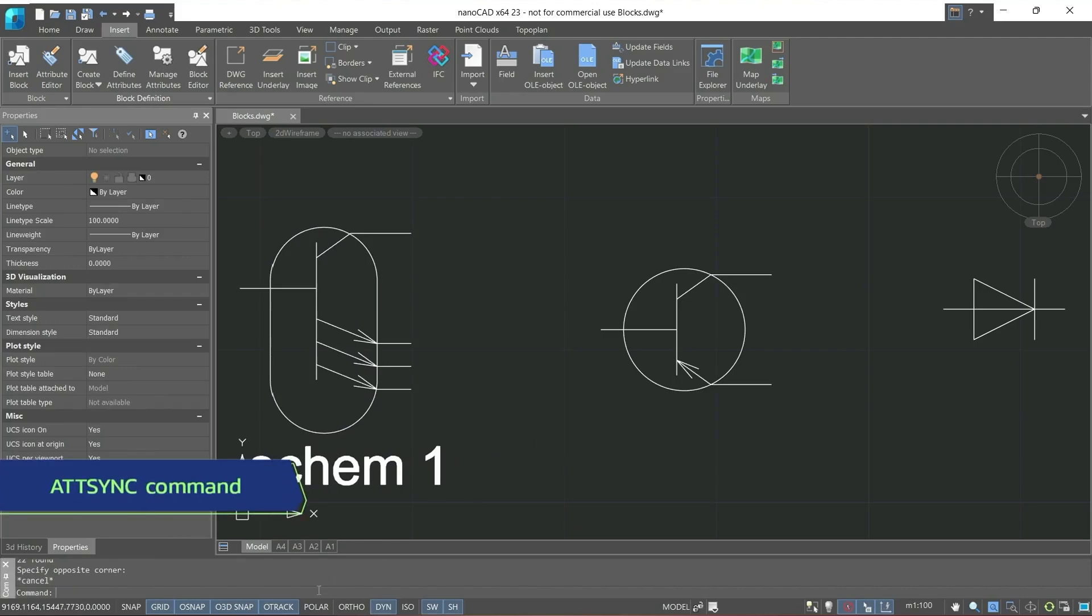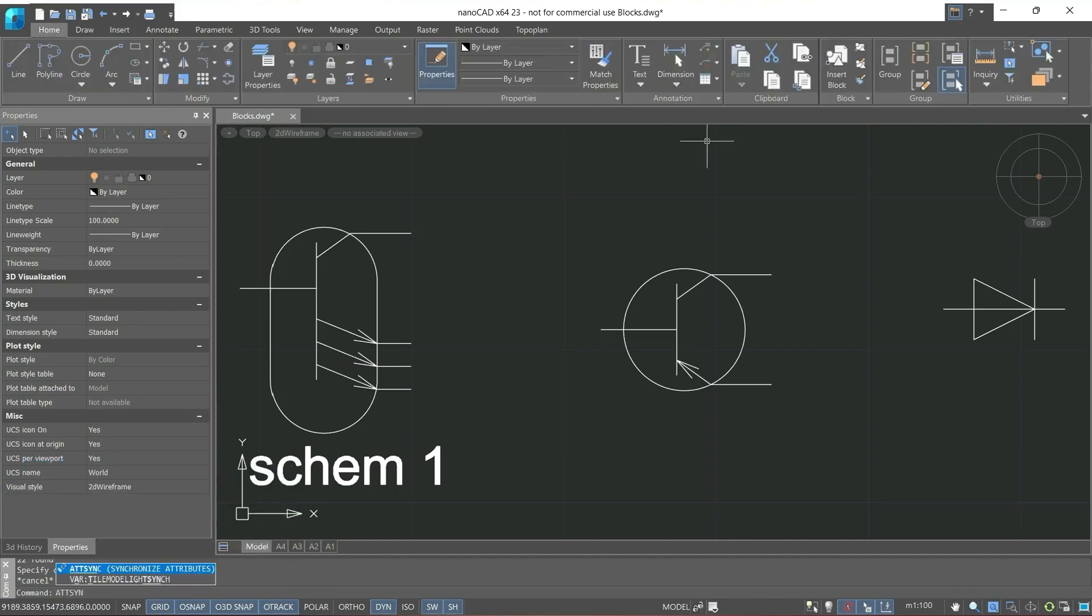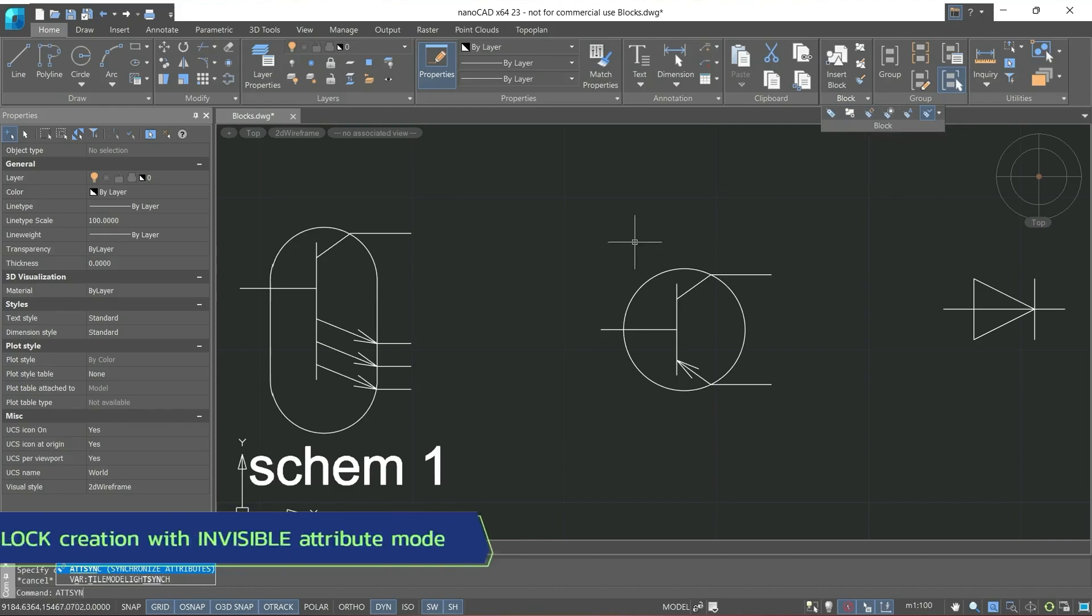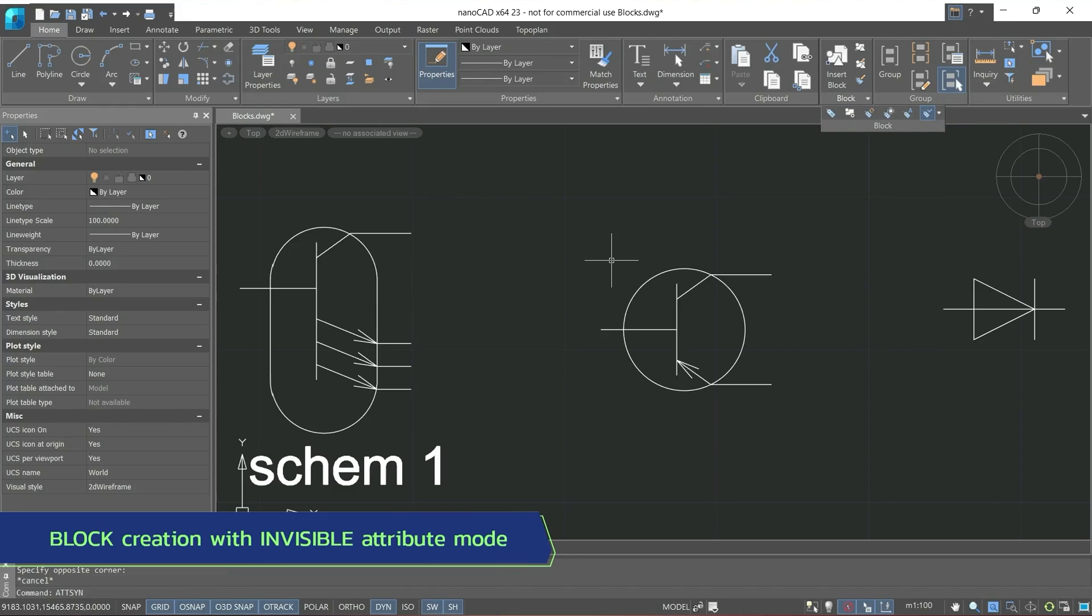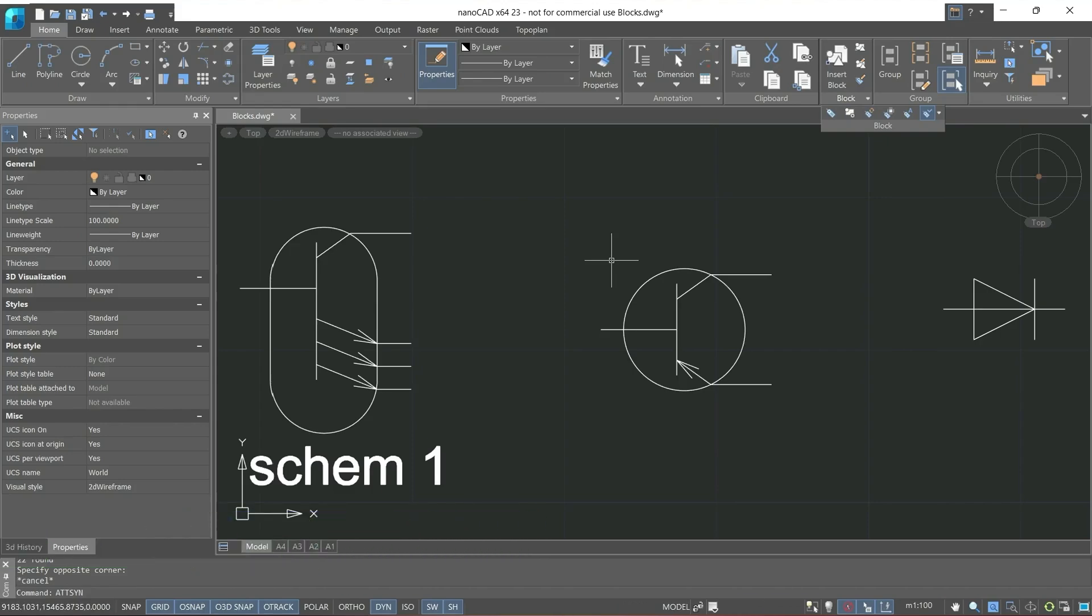Also, to redefine block attributes, you can call the at-sync command. Or click the synchronize button. If needed we can uncheck the attribute mode, that is, make it invisible, and then it will not be displayed on the drawing, we can see it only on the functional panel.